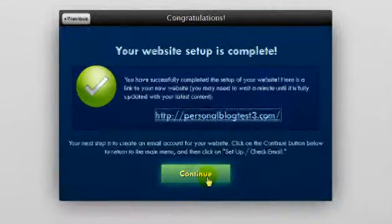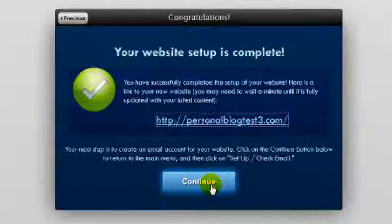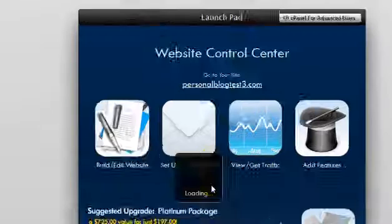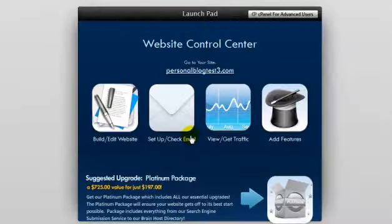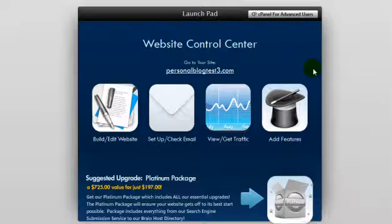You can also click continue here, which will bring you back to the web builder main menu. You can come back to the website builder option at any time to make changes to your website. Your site isn't set in stone once it's built - you can make changes anytime you want, as often as you want.